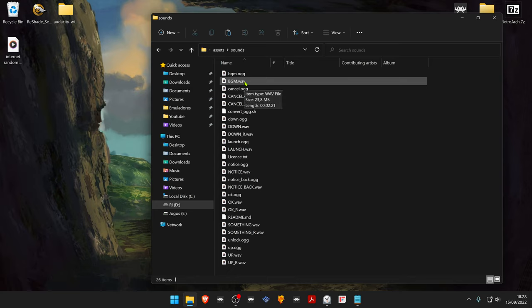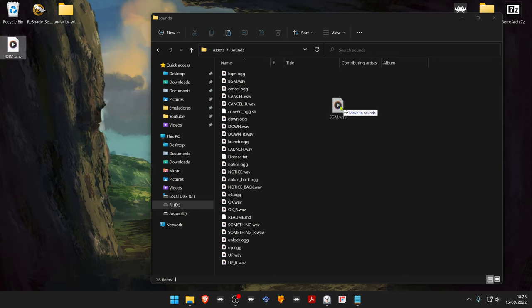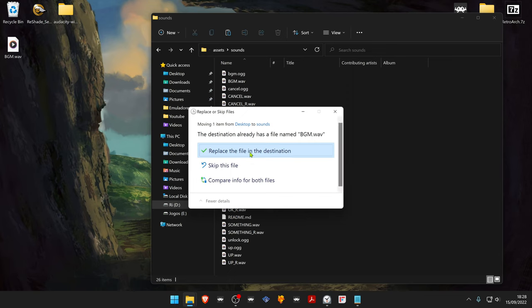You can then change your music to VGM and place it inside the folder and overwrite the original music.